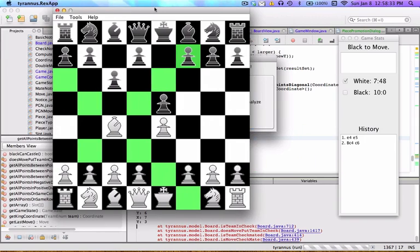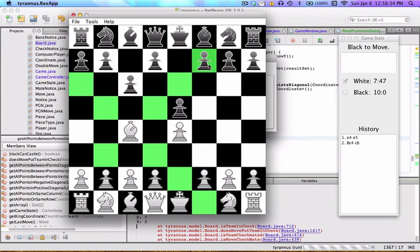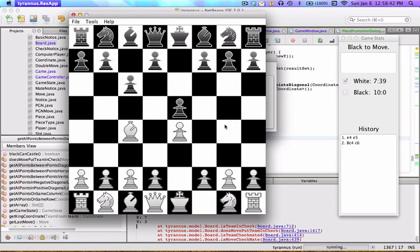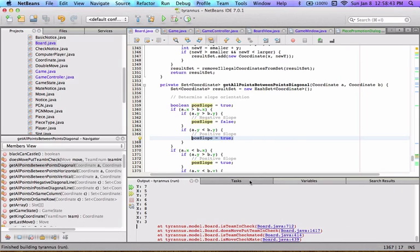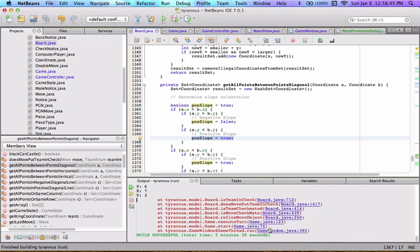I'm getting an error when I check the king on a diagonal. I thought it was just with pawns but now I'm getting it here too, so I'll have to fix that. I get this nasty error — I'll debug it later.